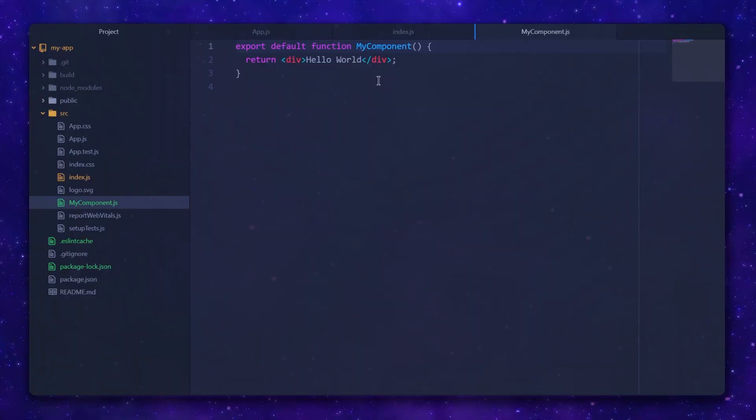Now I can import this component in any file and React will allow me to use it exactly like an HTML tag. On render, this function will be called to provide the content for it.